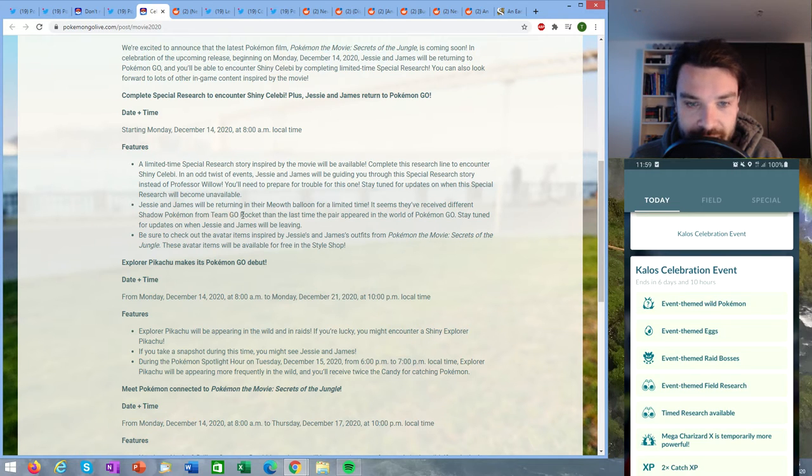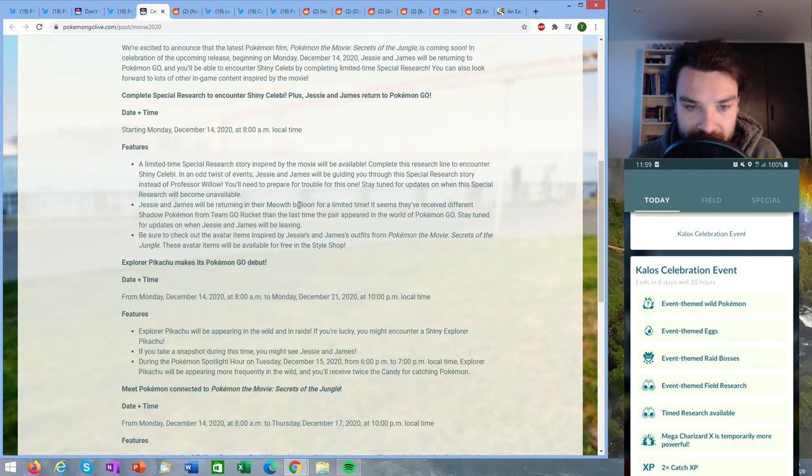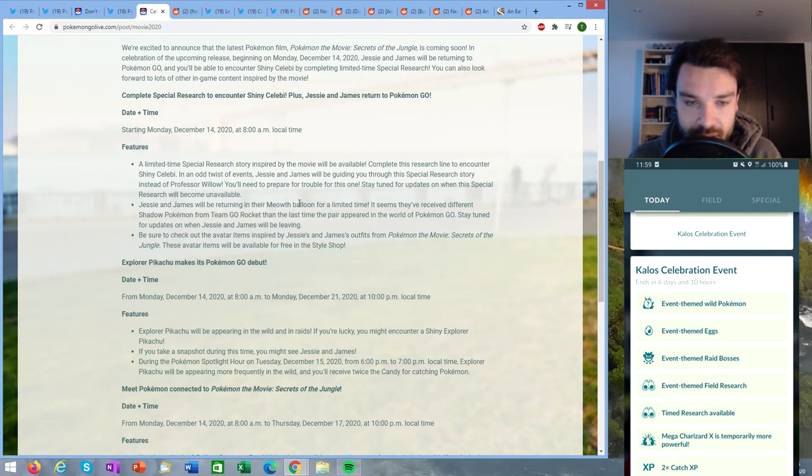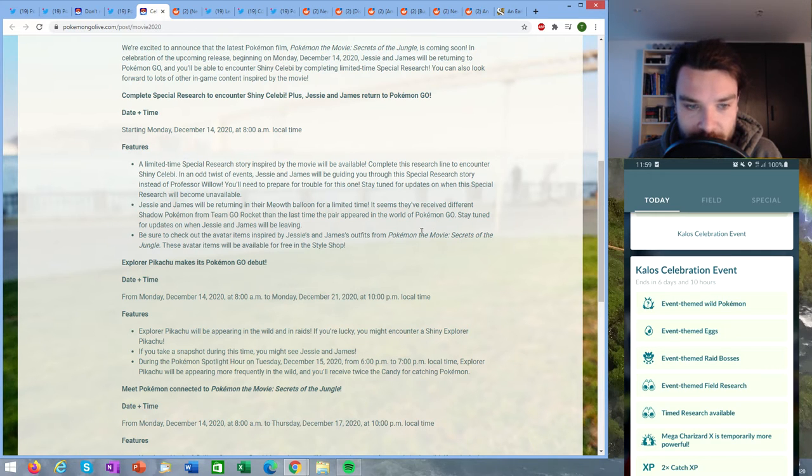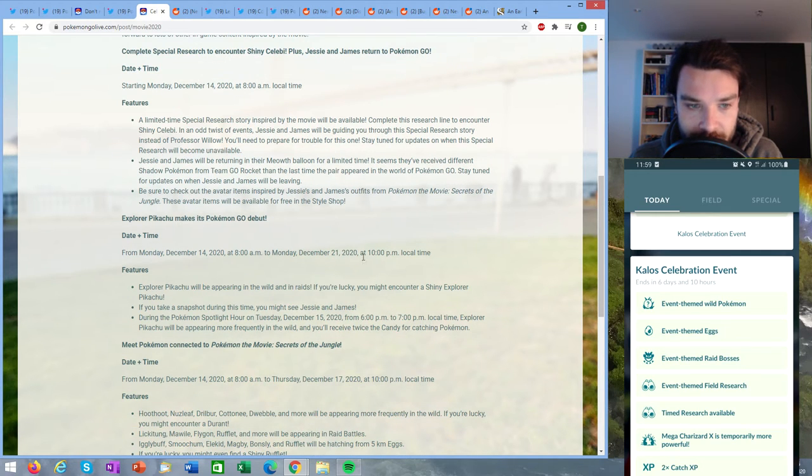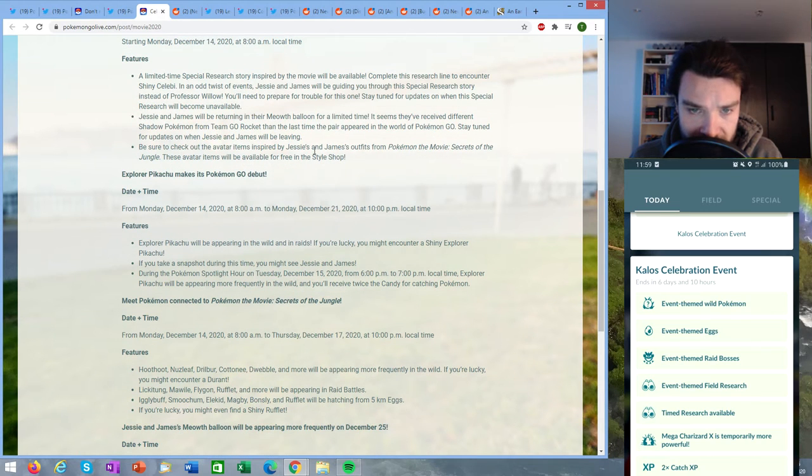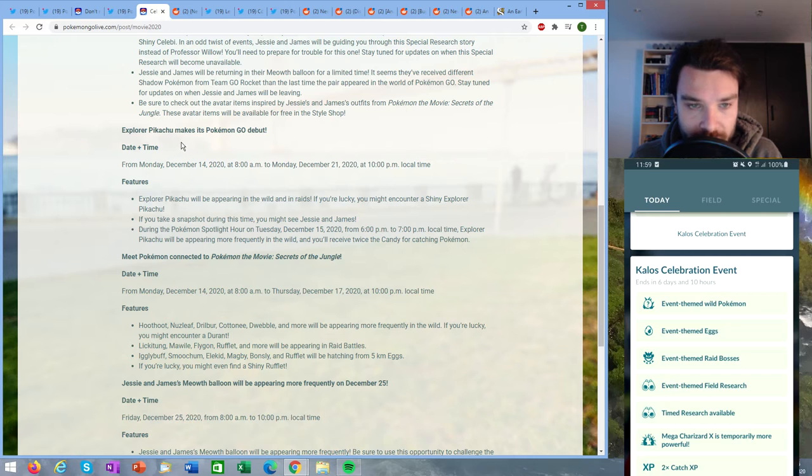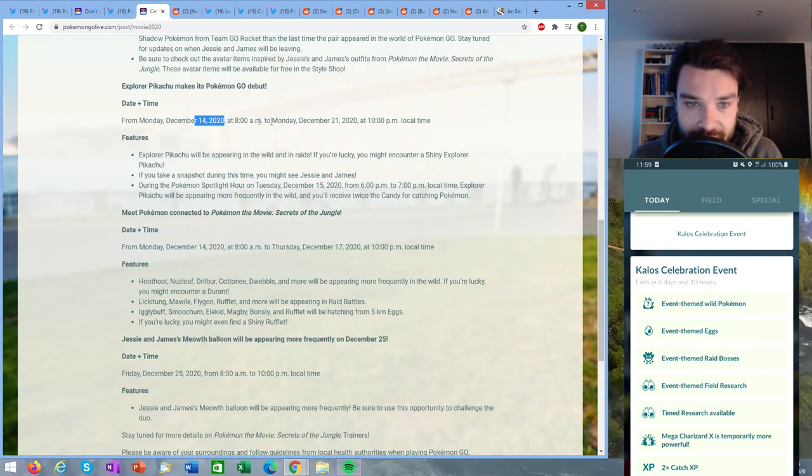Jesse and James will be returning in their Meowth balloon for a limited time. It seems they've received different Shadow Pokémon from Team GO Rocket in the last time. So we're going to get different Shadow Pokémon, assuming different shinies then. Stay tuned for updates on when Jesse and James will be leaving.